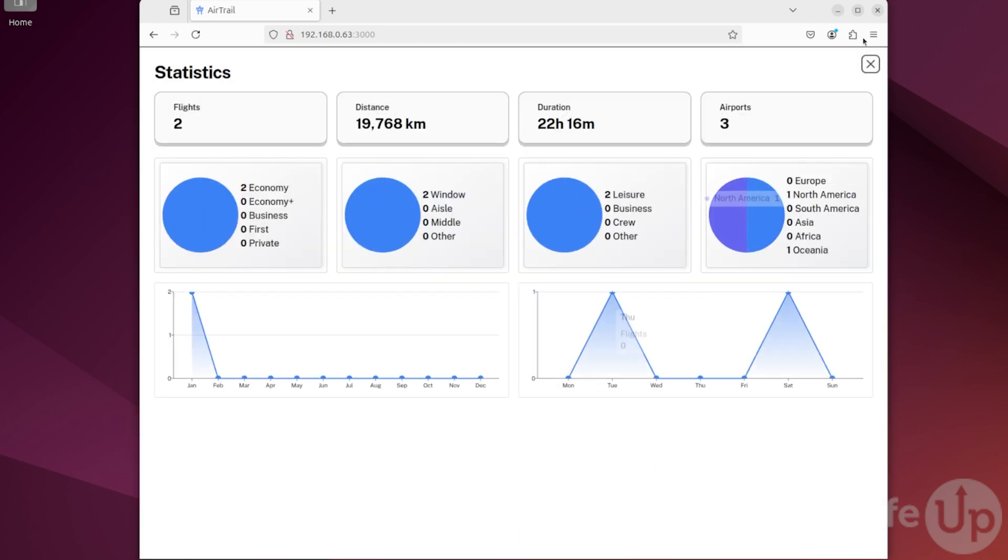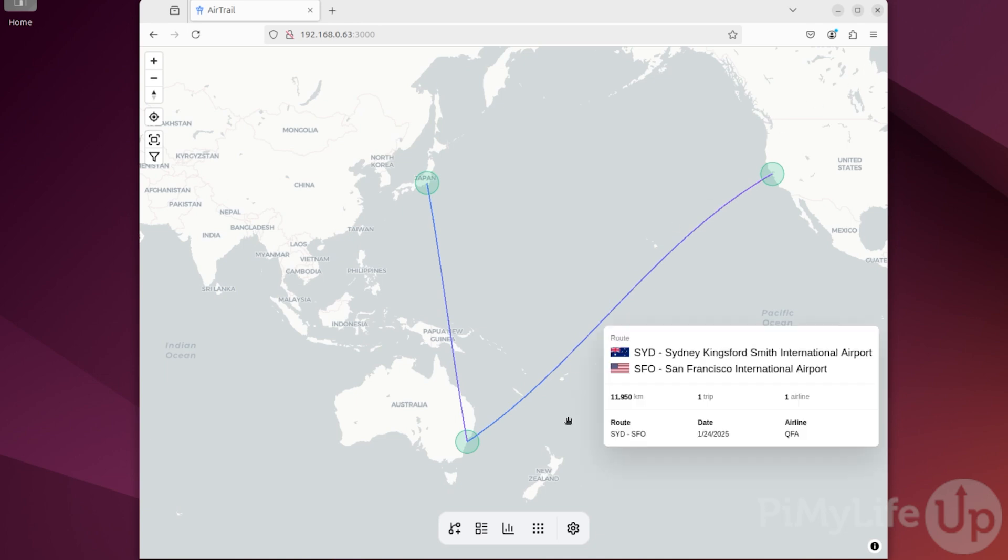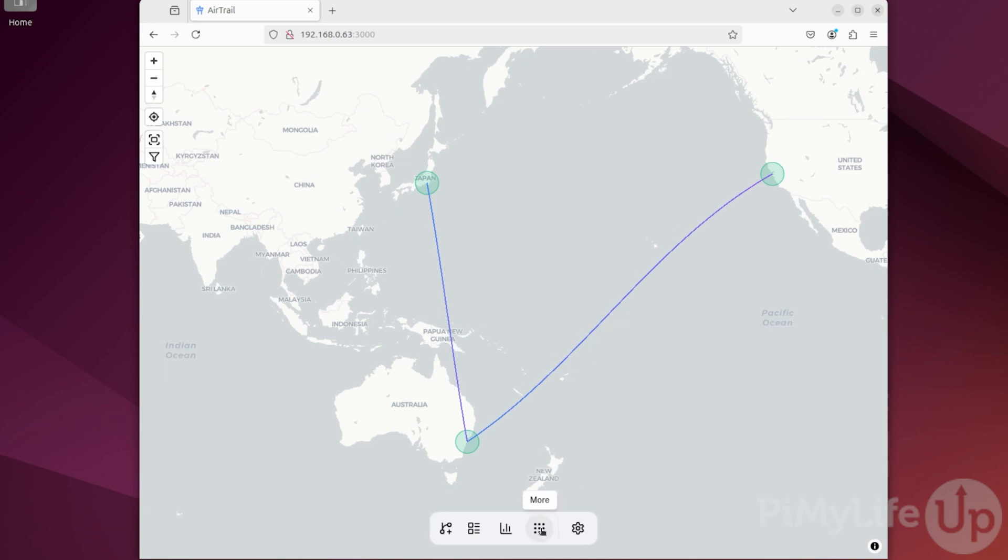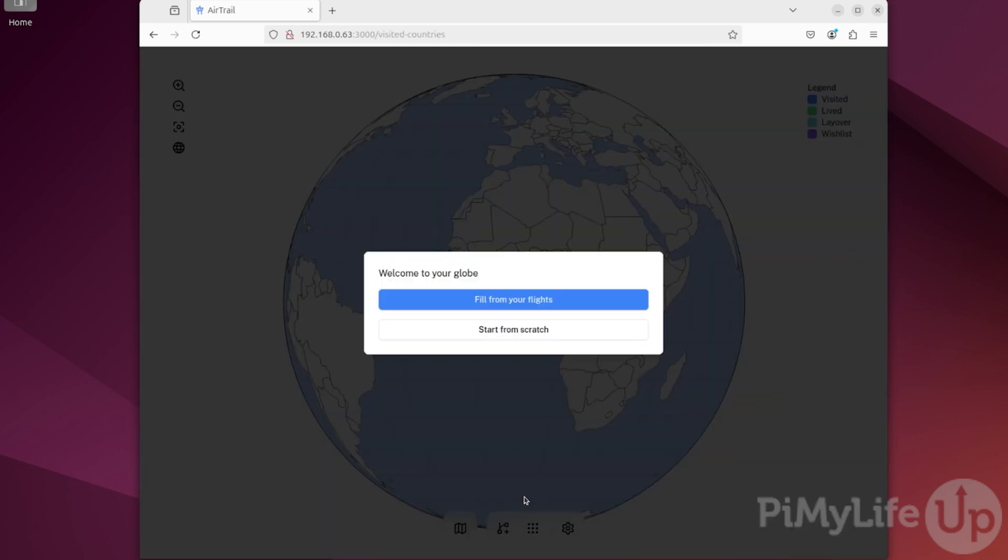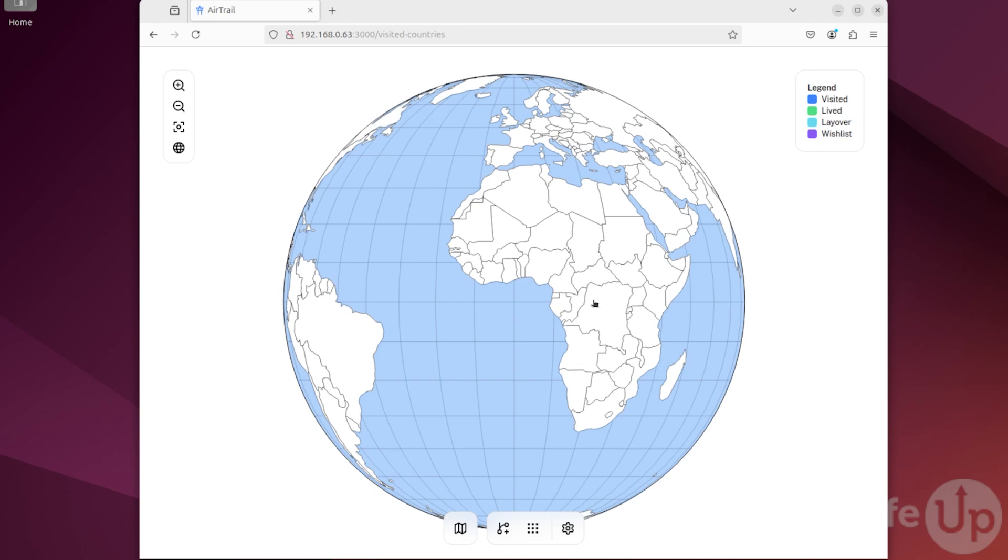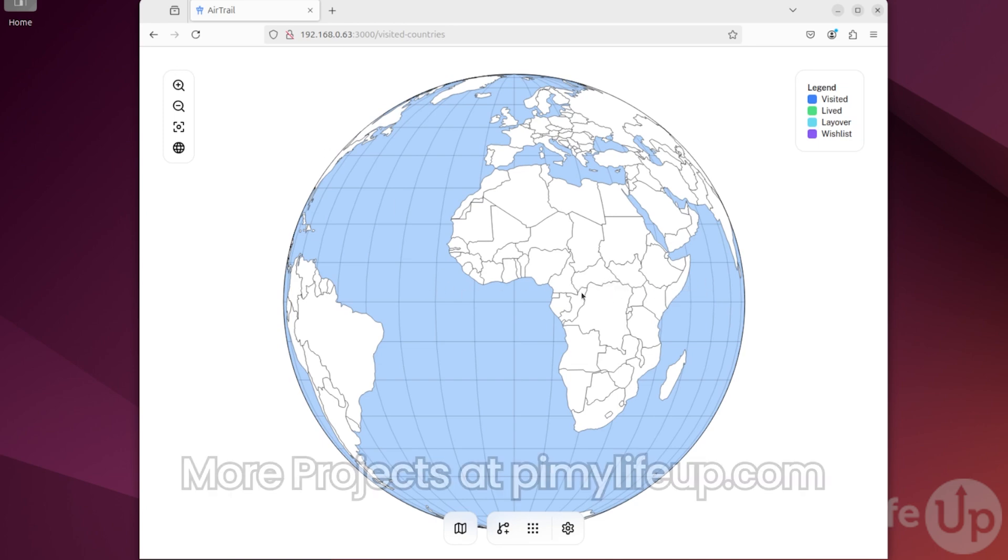I hope you now have Airtrail set up and working correctly. If you have enjoyed this tutorial, be sure to hit like and subscribe. Until next time, have a good one.